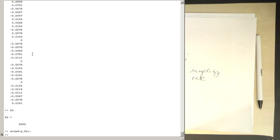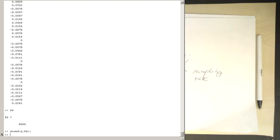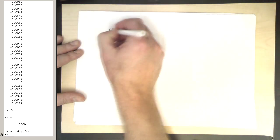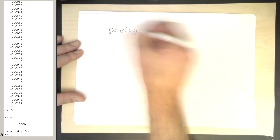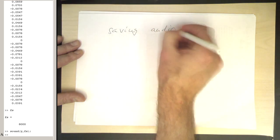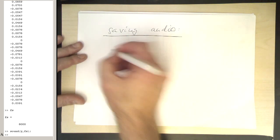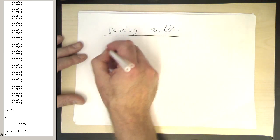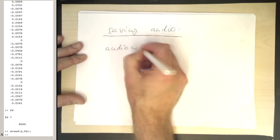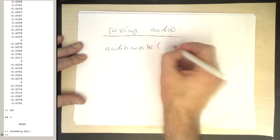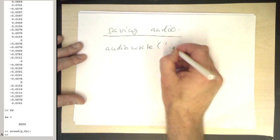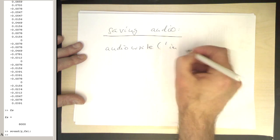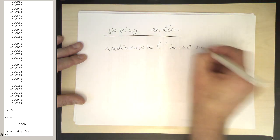So if you want to save this now, there's also a command for this. Let's go back here to this window. Saving audio. So how to save the audio file? There's a command called audiowrite, and then we could save something like i_am_not_so_happy.wav.